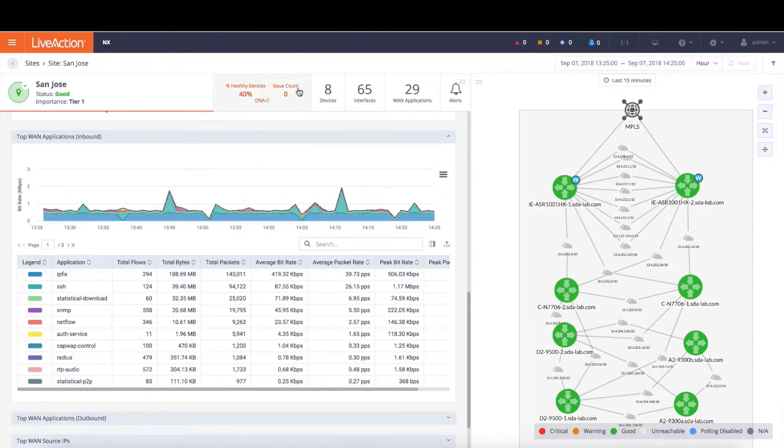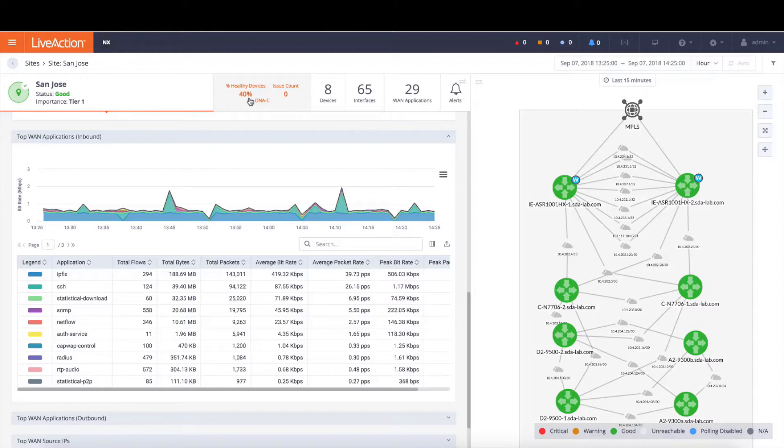Notice also that there's this information about the percent healthy devices. In this case, 40% of the devices are healthy. We're going to dive into a little bit more about that in just a little bit.